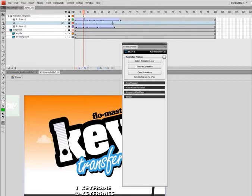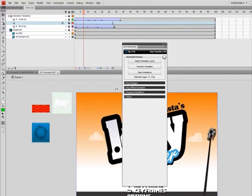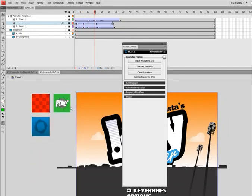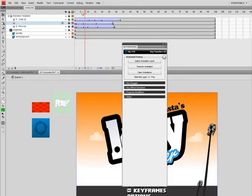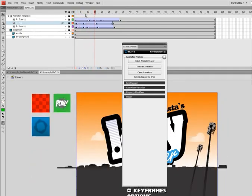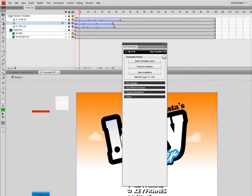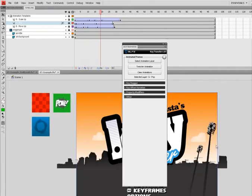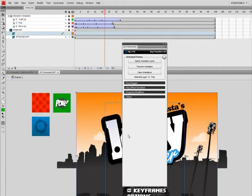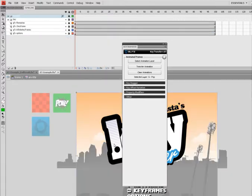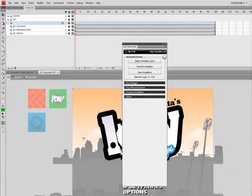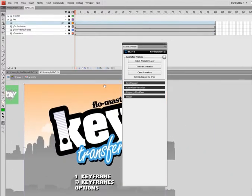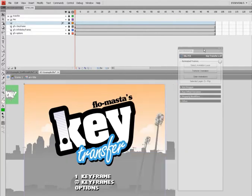Go ahead and now I'll animate this title. Now a cool thing about Key Transfer too is it also copies color effects or even filters, as you saw there with these guys.